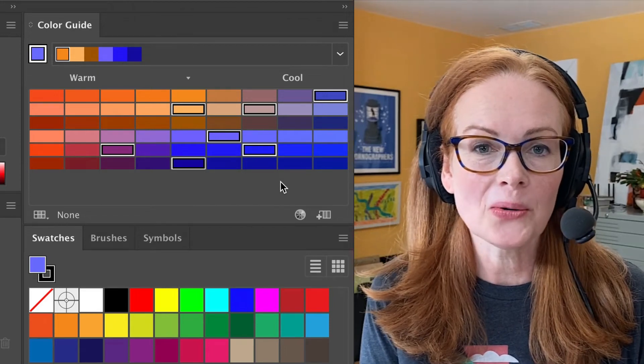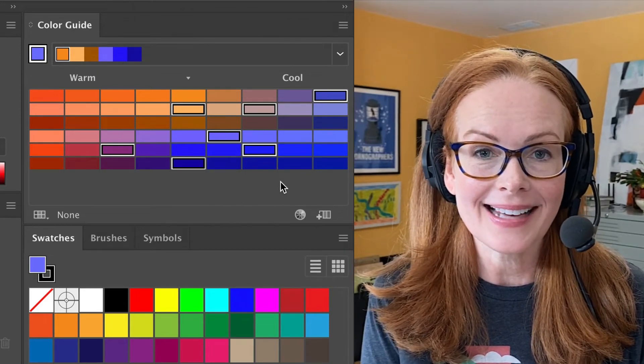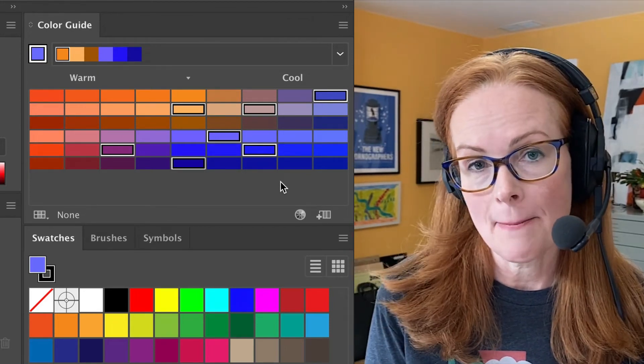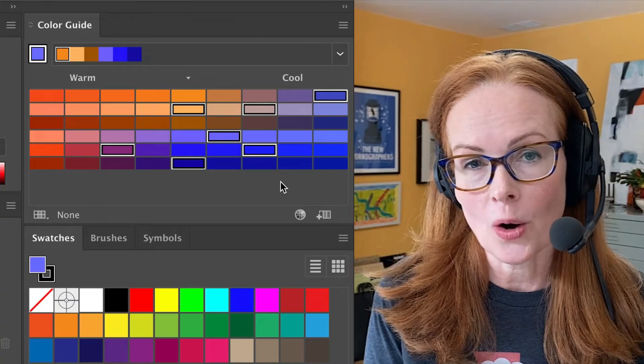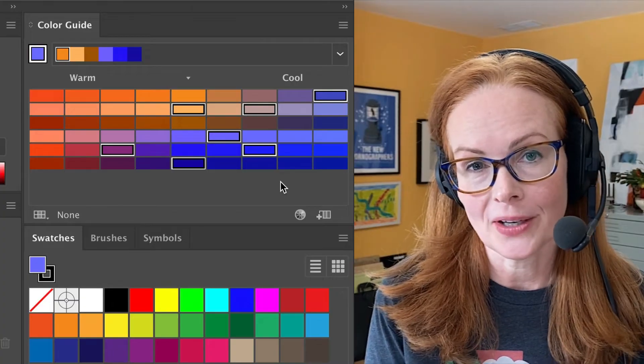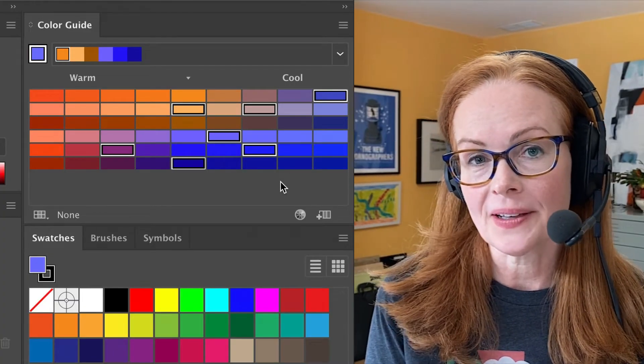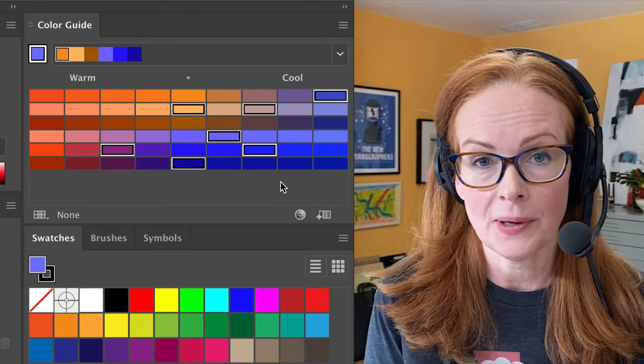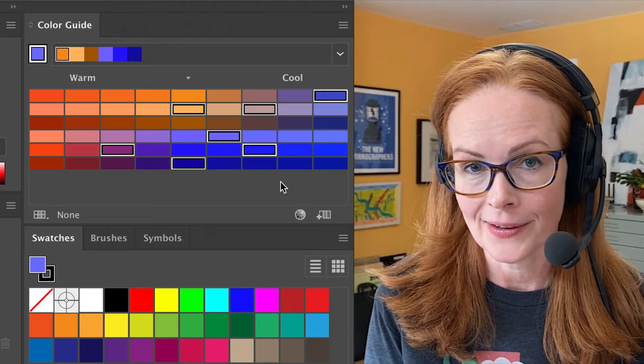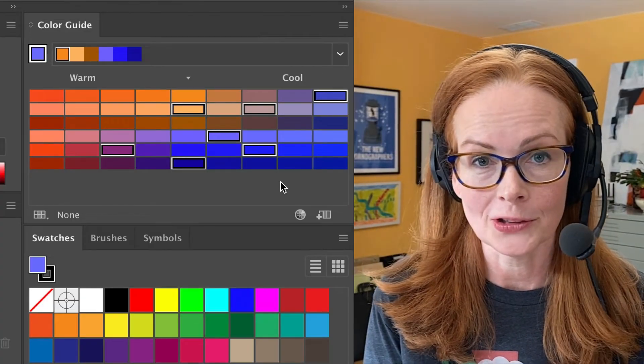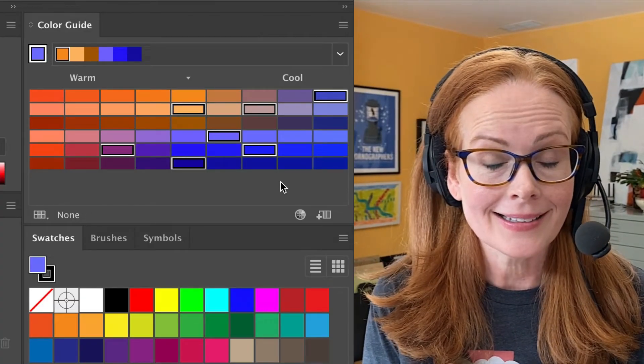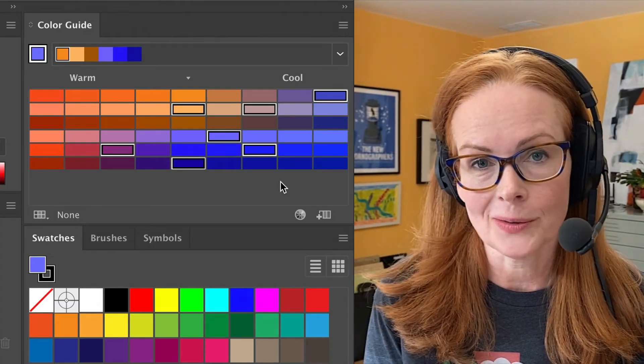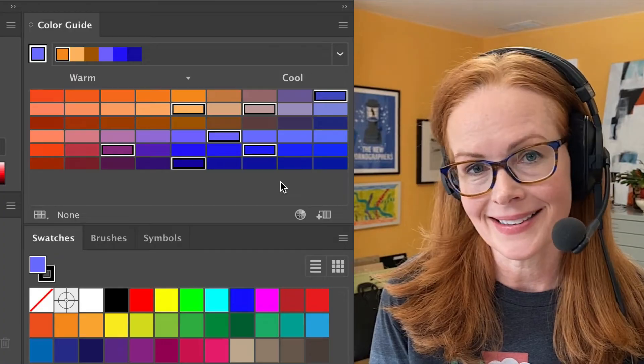Hi I'm Laura Coyle and today I have a lesson from my recolor artwork in Illustrator course. This one is about the color guide panel which is kind of a mysterious panel that's often overlooked but it's actually pretty useful for making color palettes. So let's take a look.